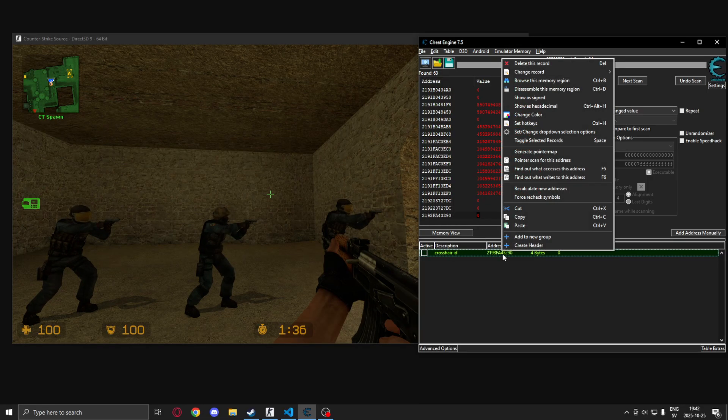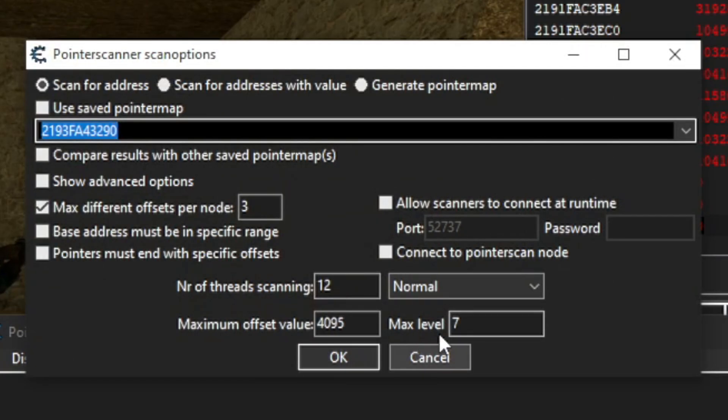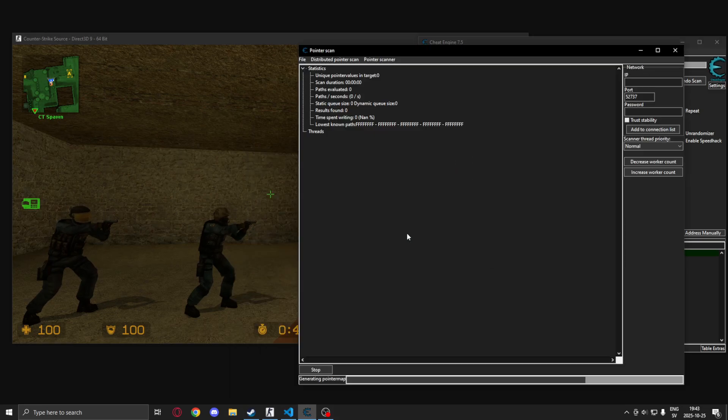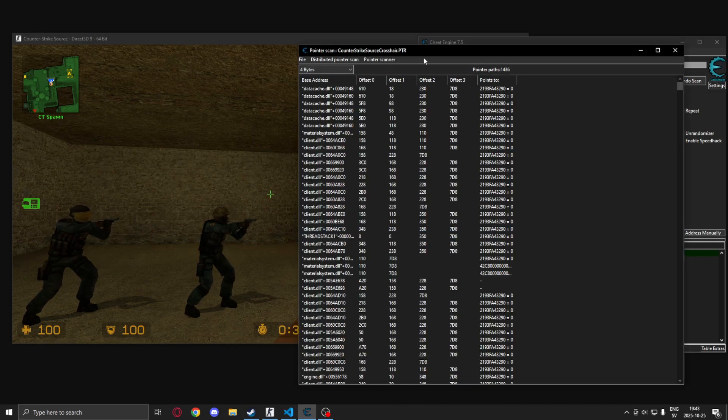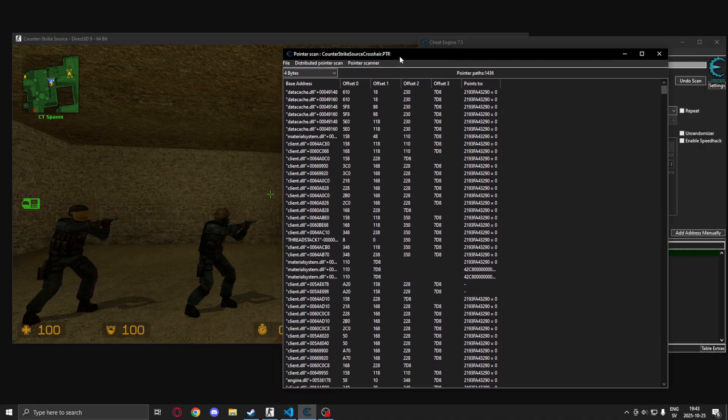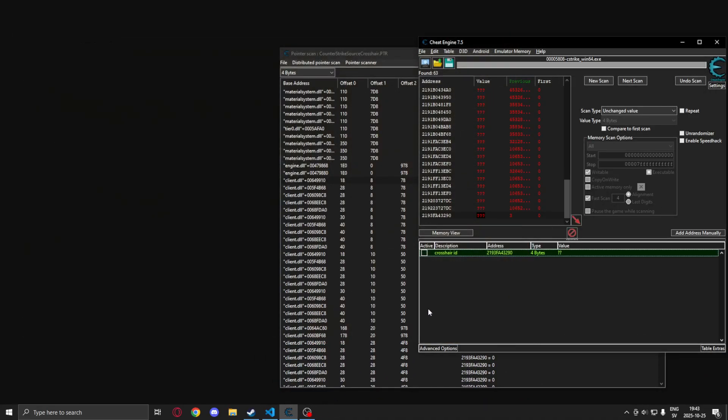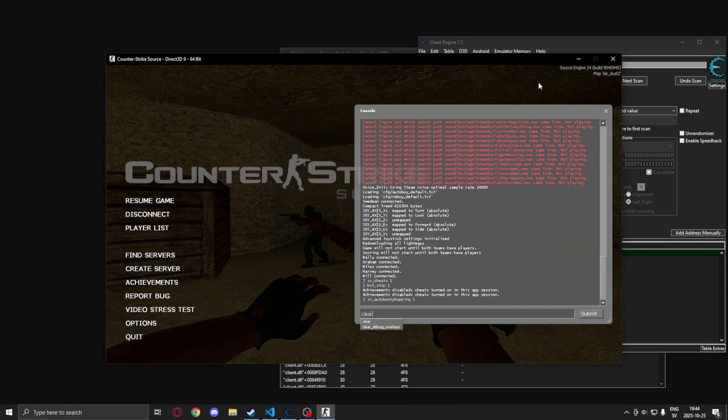We will perform a pointer scan. We'll choose a low amount of offsets, four of them. And once we're done we can reset the game to see that our crosshair ID works in a new session.